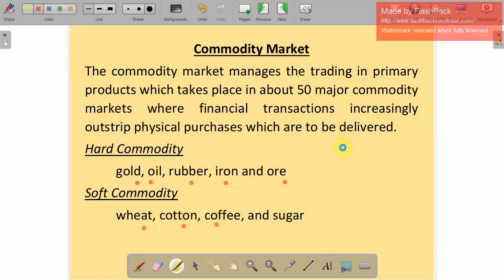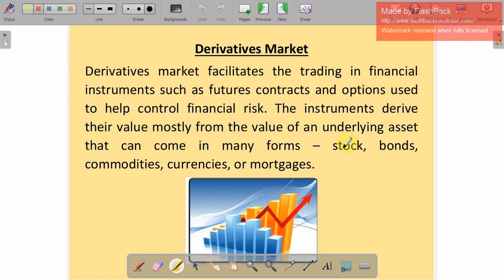The derivative market does not deal with the price of an asset for the current duration but deals with the prices of assets in the future — what will the price be in the future. It is like speculation. The derivative market facilitates trading in financial instruments such as future contracts, where participants make decisions based on anticipated future prices. That is the derivative market.